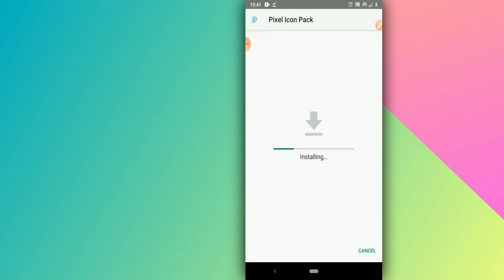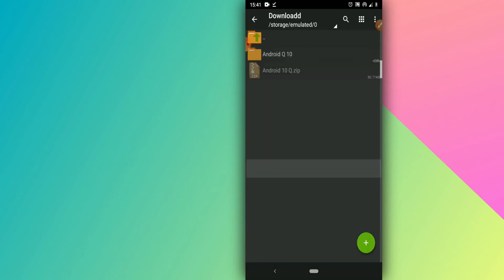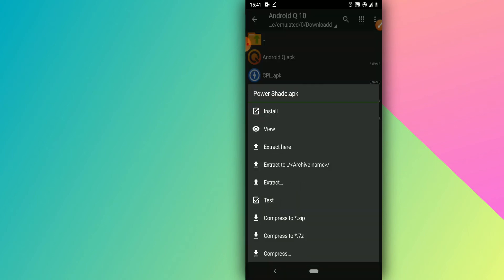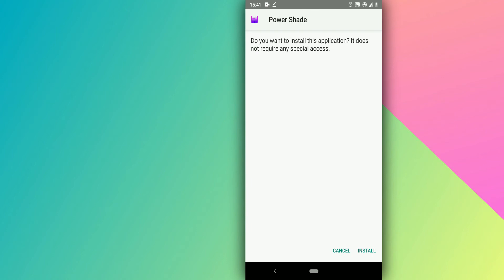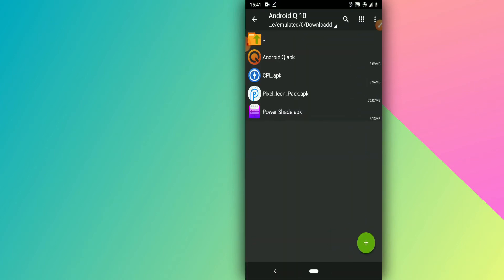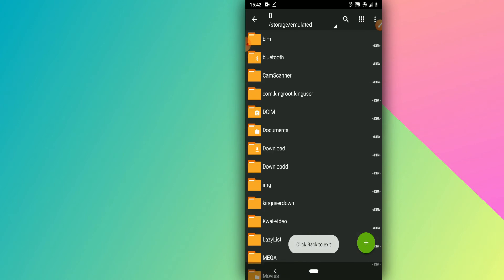It's really important not to open those applications once you install them. After installing the Pixel Icon Pack, click Done, return to the folder, and install the last application — Power Shade. Don't worry about viruses, just install it and wait for the installation to complete, then click Done.